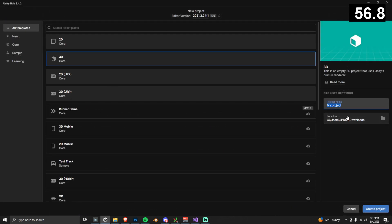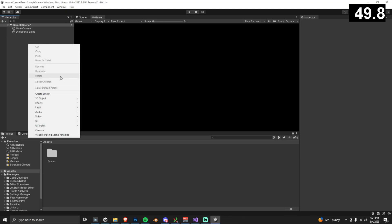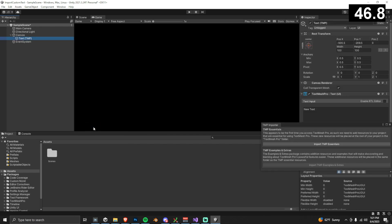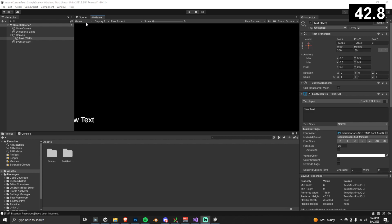Let's create a brand new project. You can call it whatever you want. I'm going to call it Import Custom Text. In your hierarchy view, right click, go to UI, and create a new Text Mesh Pro. If you're prompted by the TMP Importer, just make sure you click Import.